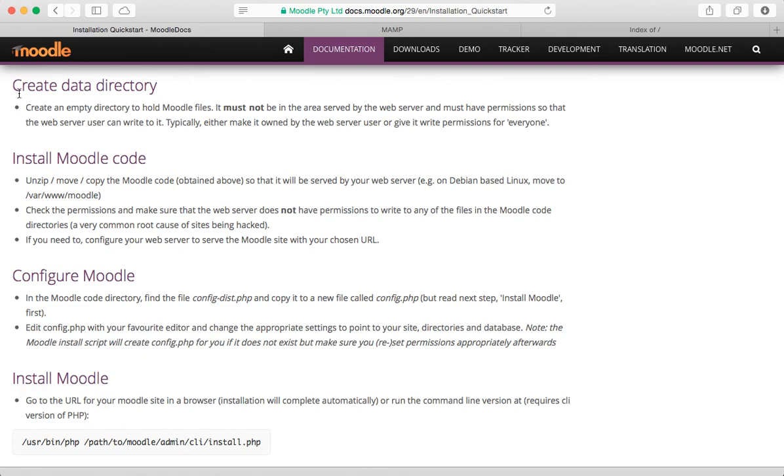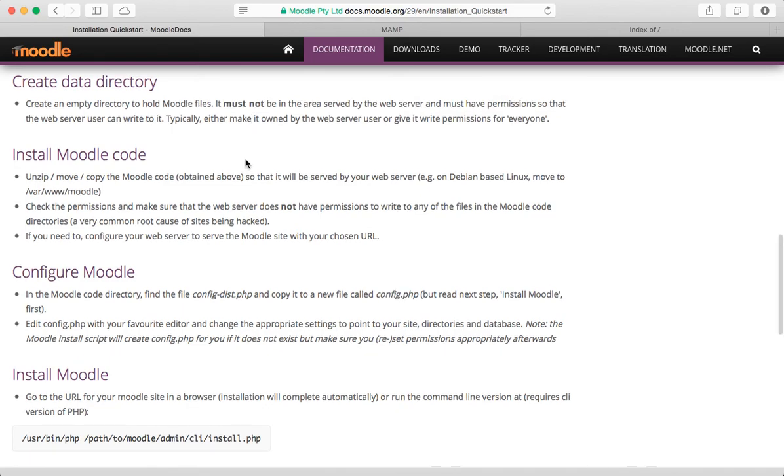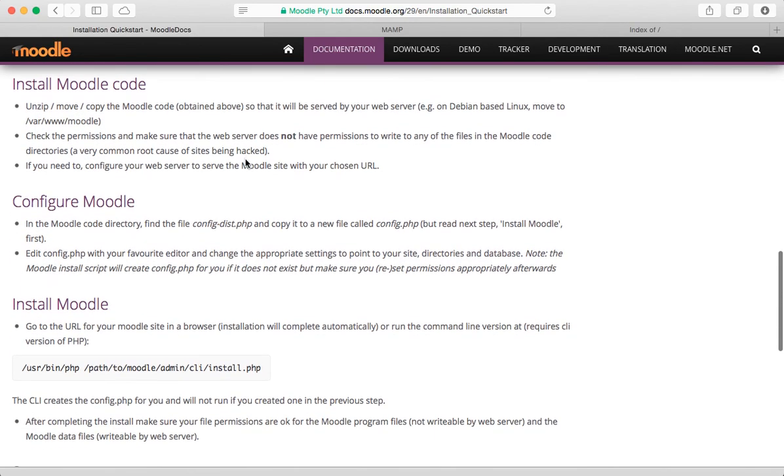Okay, so we've got this folder now set up. I mean, that seems like a lot of time spent on creating a folder, but we need to do that. So the next step in the next movie is going to be actually installing the Moodle code. Thanks for watching.